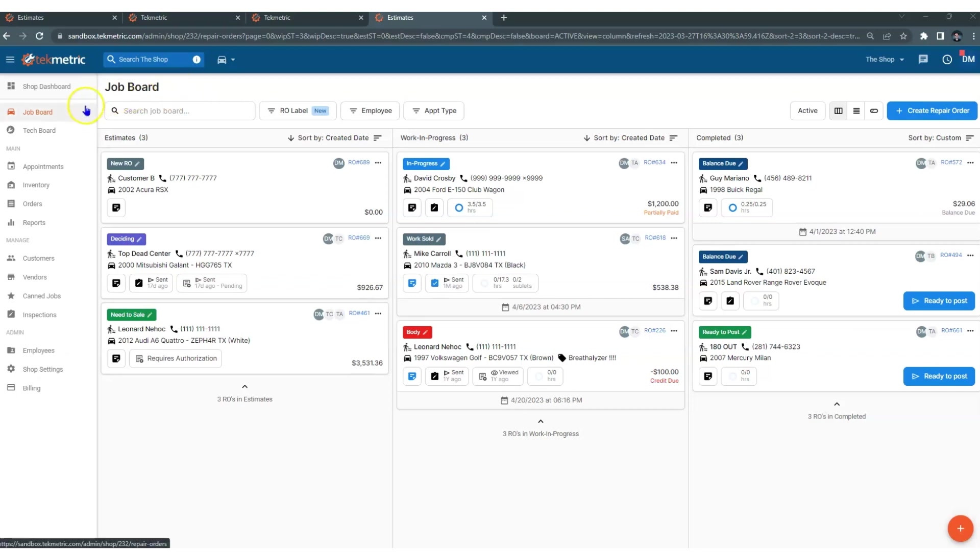Over to the left is the left navigation bar. This is how you get to all the different areas within TechMetric.